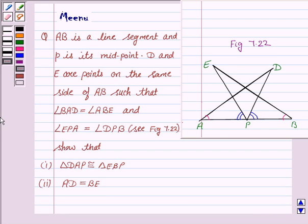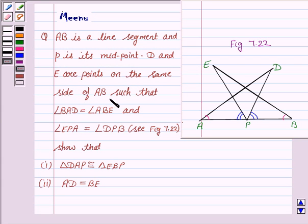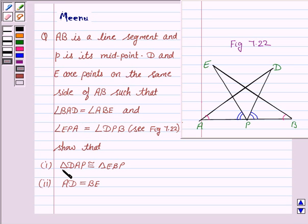Hi and welcome to the session. Let's discuss the following question. AB is a line segment and P is its midpoint. D and E are points on the same side of AB such that angle BAD is equal to angle ABE and angle EPA is equal to angle DPB. Show that triangle DAP is congruent to triangle EPB and AD is equal to BE.